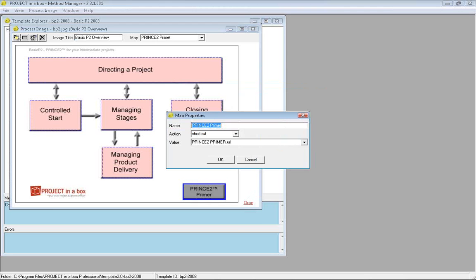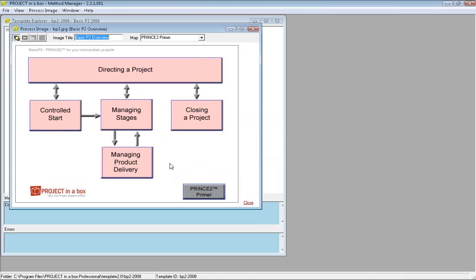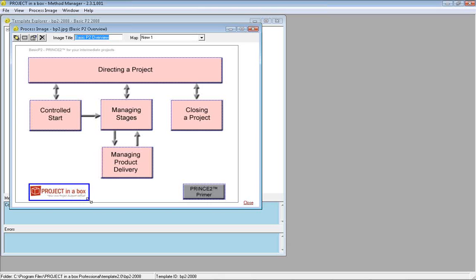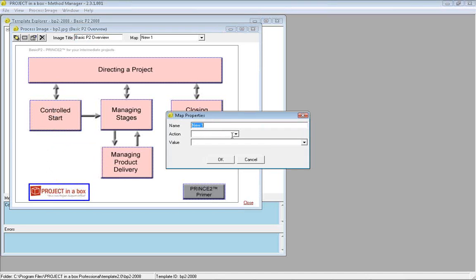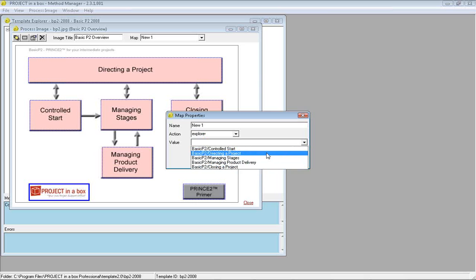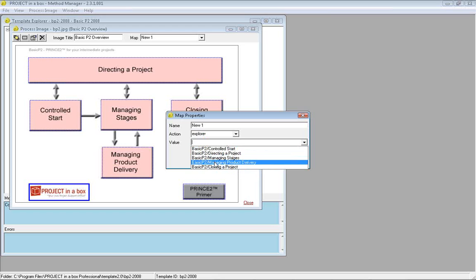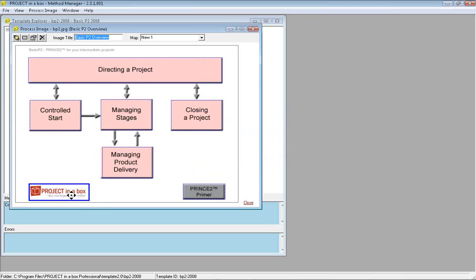We can see this one takes us to the shortcut. If I want to take people to guidance materials when they click on the Project in a Box logo, I can give it a name, say I want to go to explore, and find a process we added earlier with guidance materials. Then that would be available as an option to navigate to. So I can set up my own navigation.